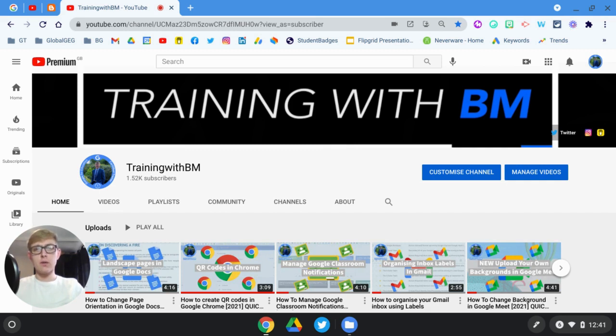But just before I get started, if you haven't already subscribed to my channel, click that subscribe button below and turn on my notifications so you don't miss any future videos. So let's get started.